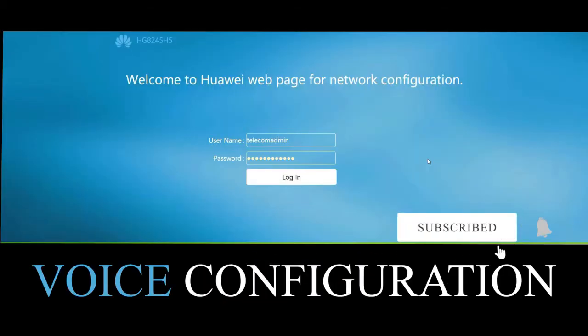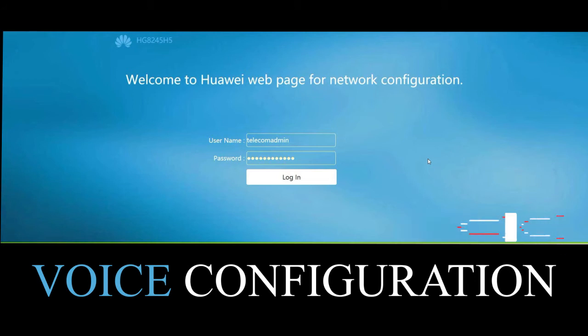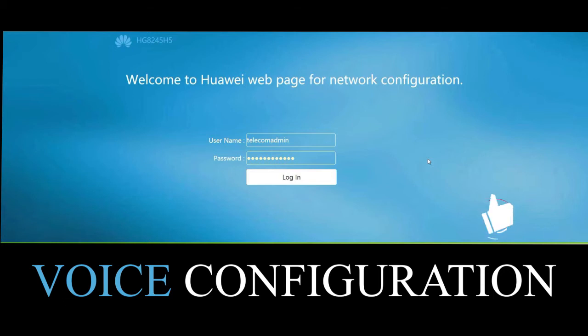Welcome to another video tutorial. Today we are going to learn how to configure the Huawei modem for voice setup, so that you can connect a handset or telephone device to the modem and be able to make and receive phone calls.